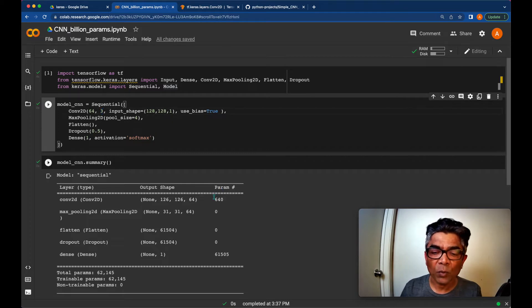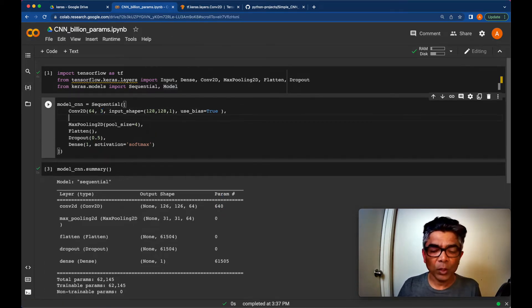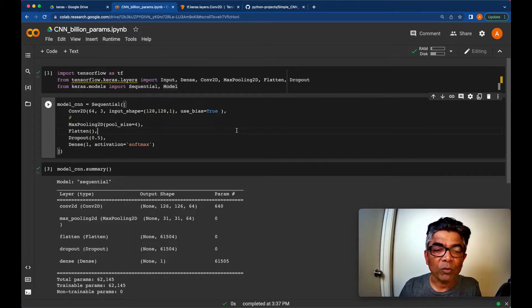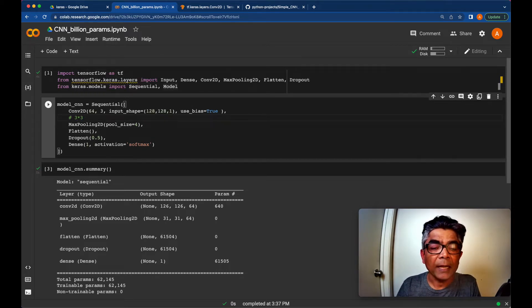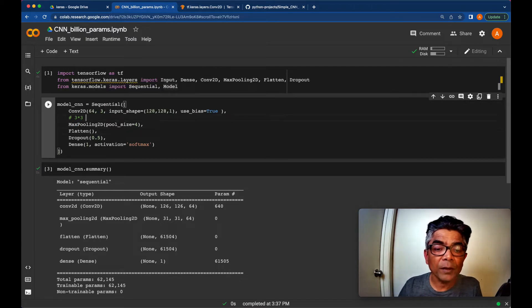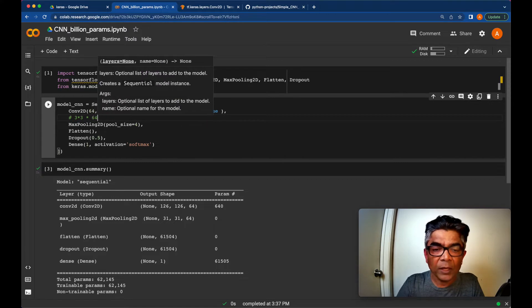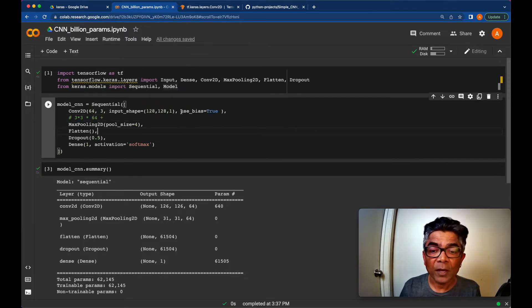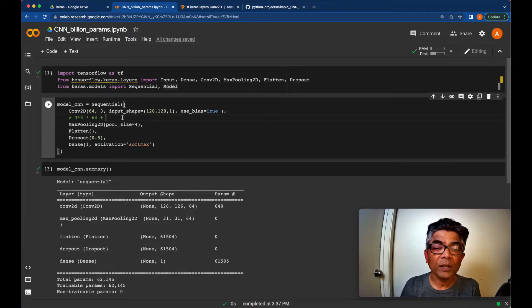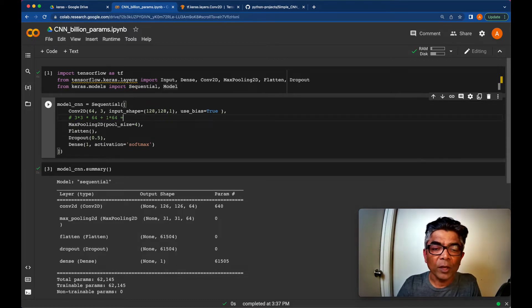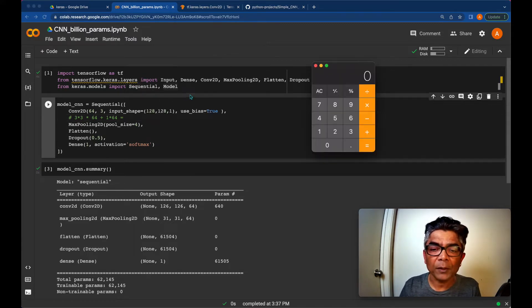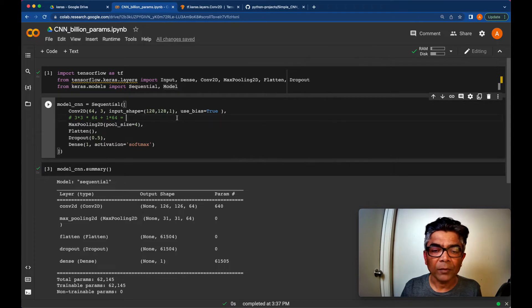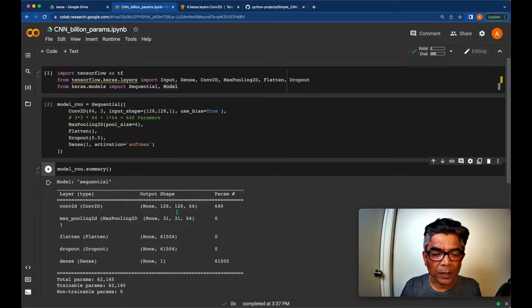So if you would want to check the parameter 640 here, you could actually calculate parameters like that. So our kernel size is 3x3, and then the input depth is times 64. And in TensorFlow, by default the bias is added based on number of input depth. So we have 64, it means it's going to be 1 times 64. So if we try to calculate this using calculator, we are going to get 640 and that is our 640 parameters.